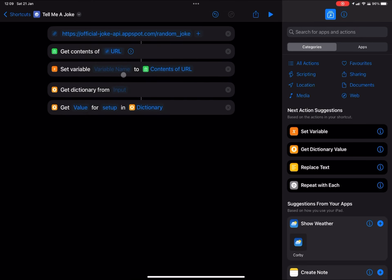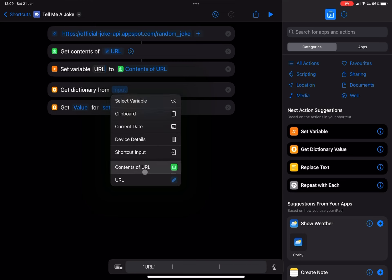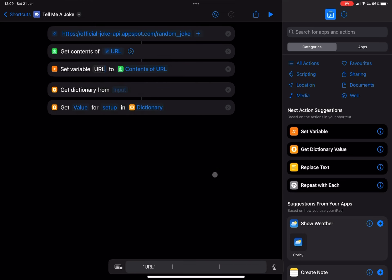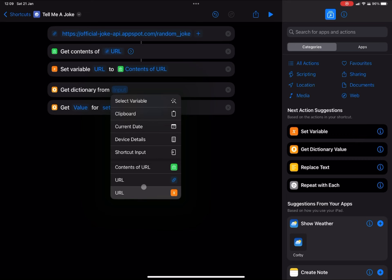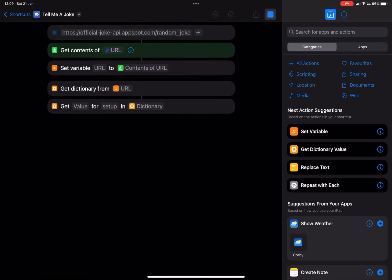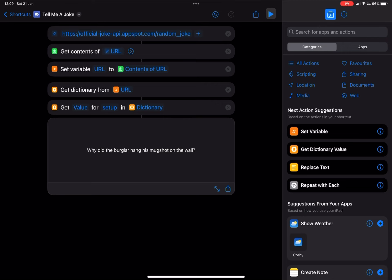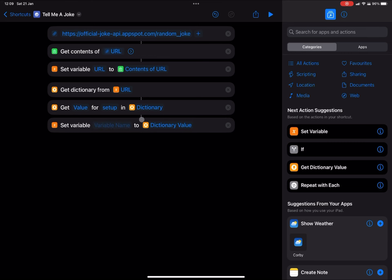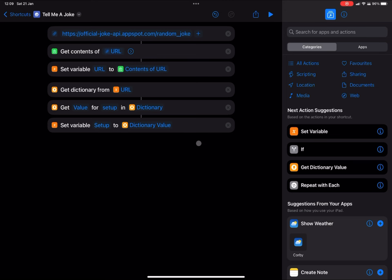I'm just going to add a set variable. A variable is basically a name, and we're going to name a component. And we need to link that component to the contents of a URL. So this is how it should look. And then we want to make sure we get our dictionary value from the variable. And there we go, we've got our setup of our first joke. So as you can see, this is the string we need to use. So I'm going to use another set variable. I'm going to add a name to this dictionary value and call it setup.